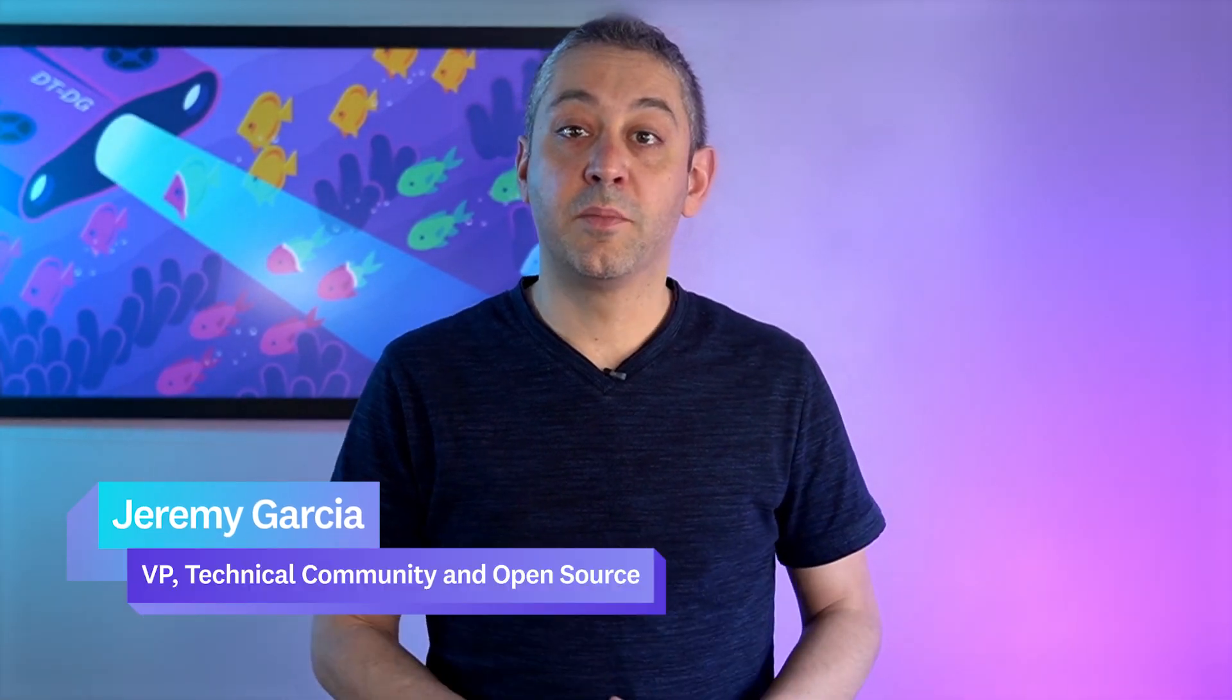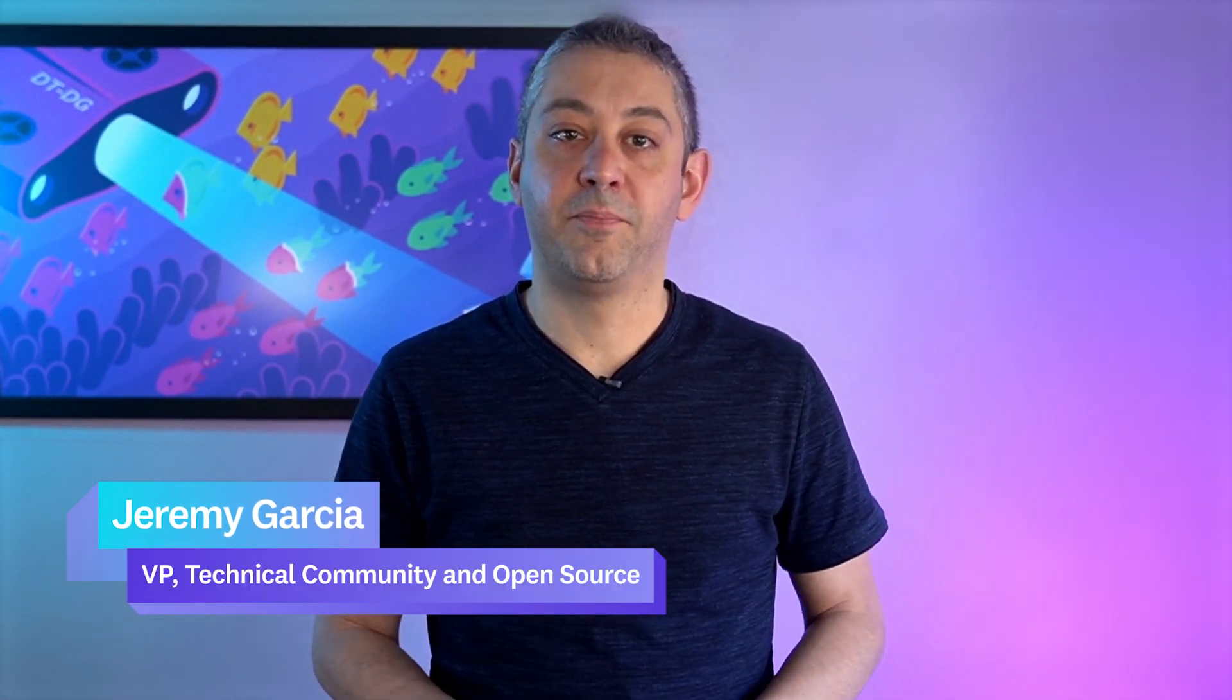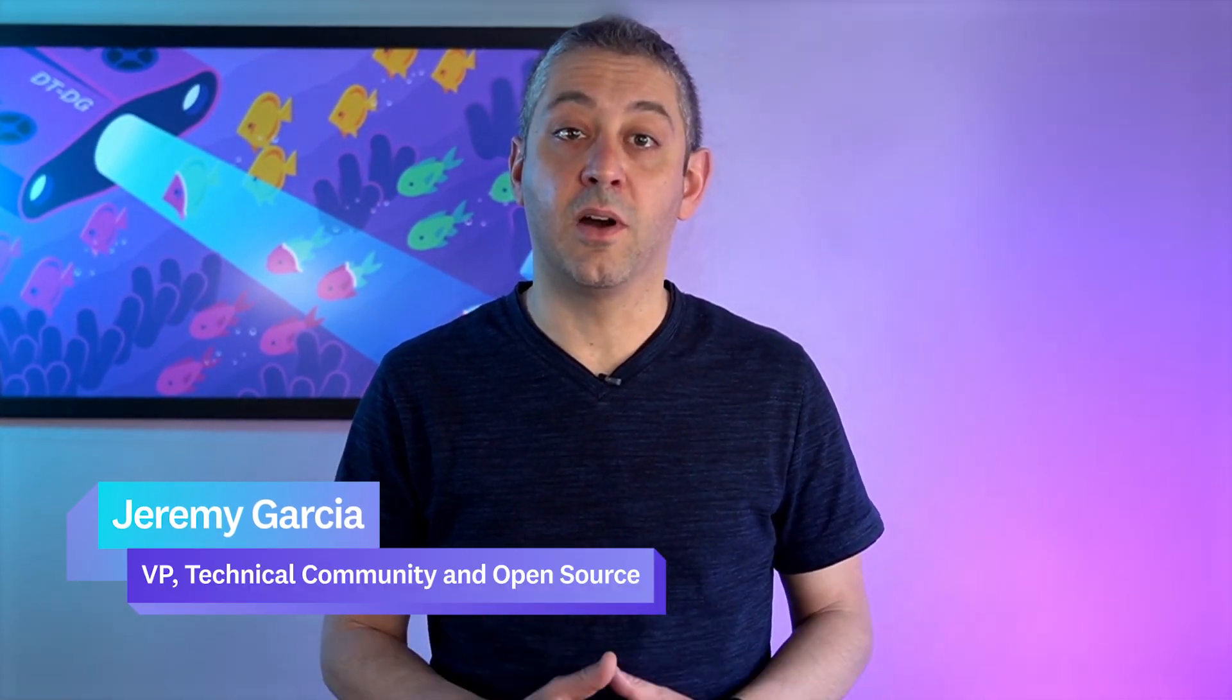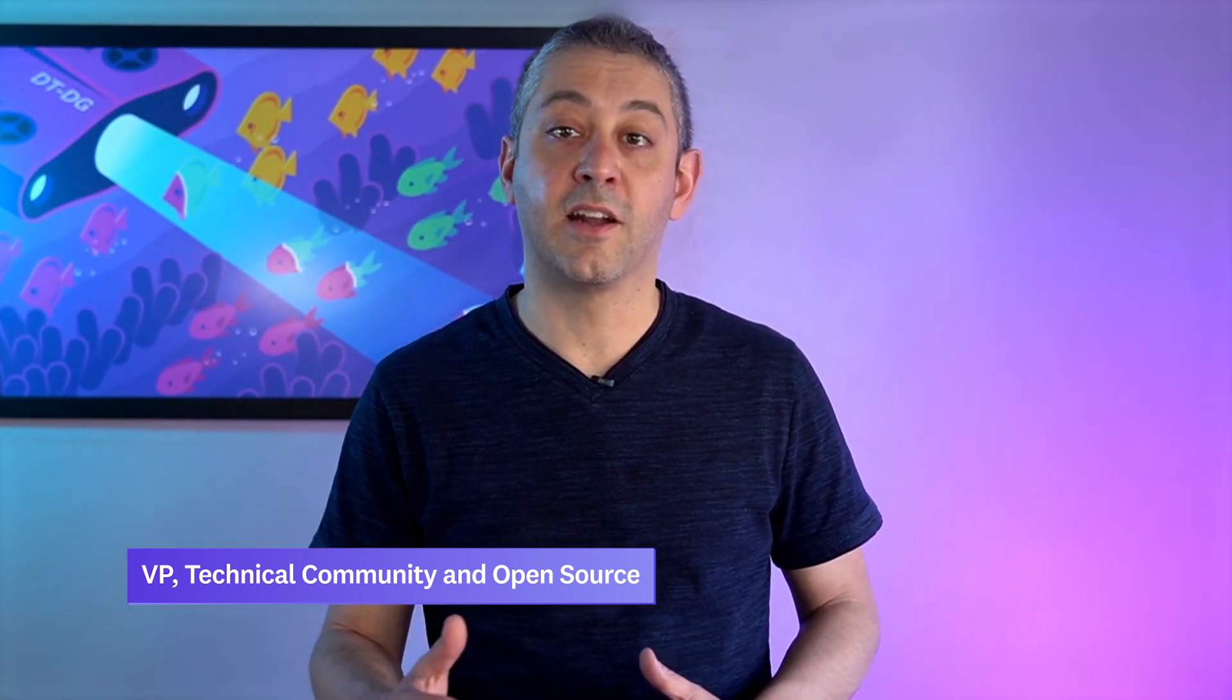Hello and welcome to another This Month in Datadog. As always, we'll update you on the latest features, product announcements, events, and more.